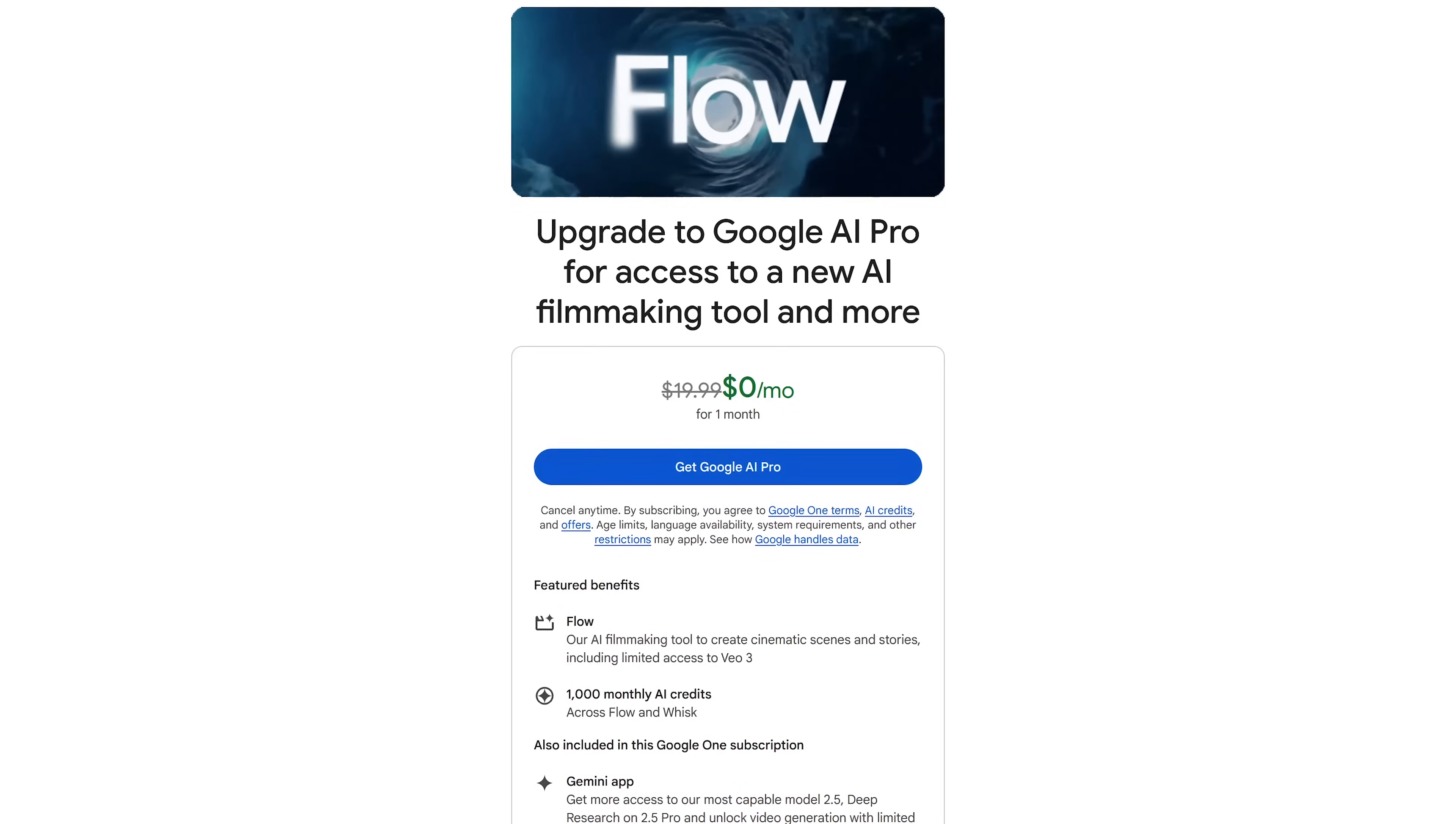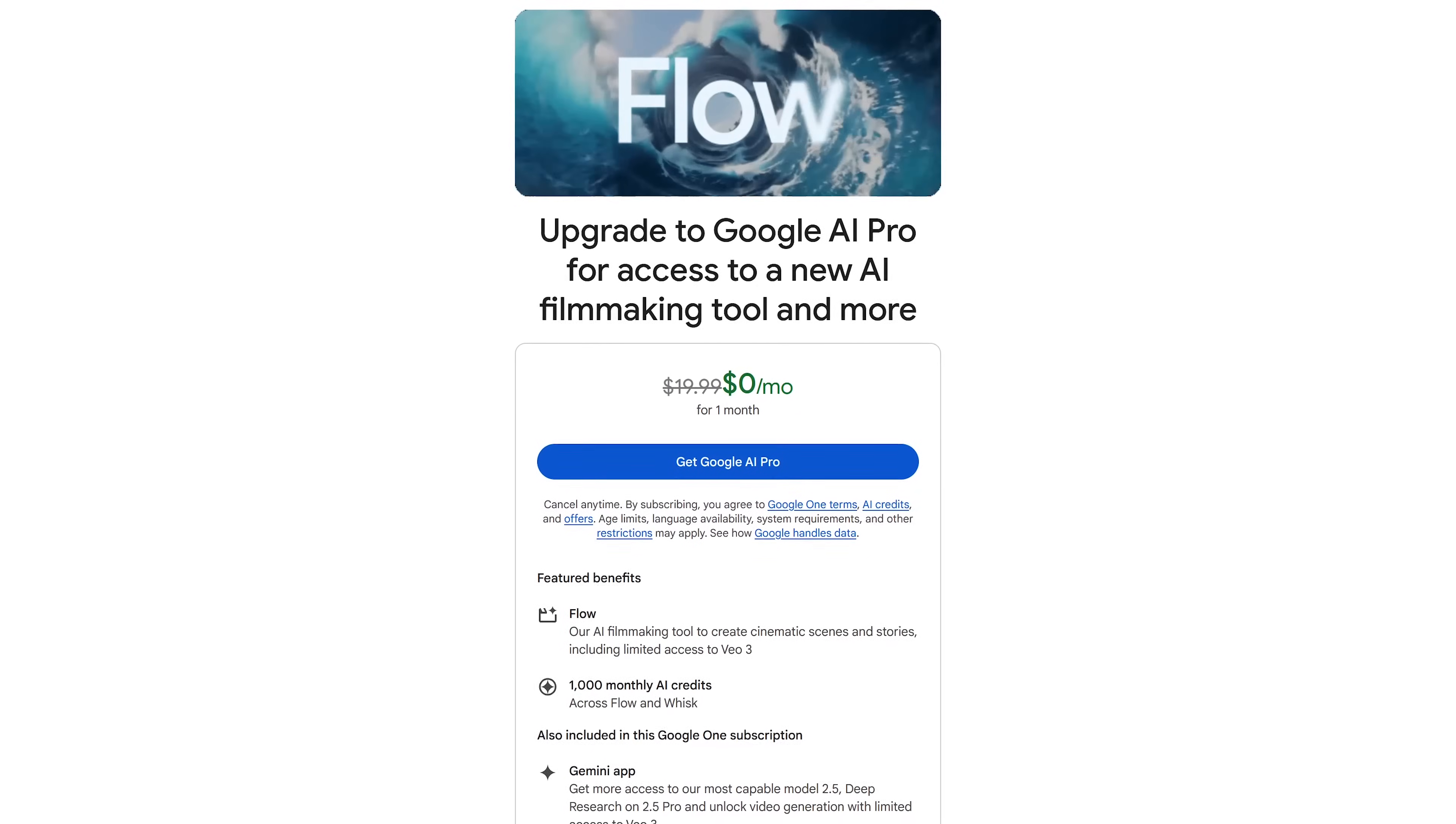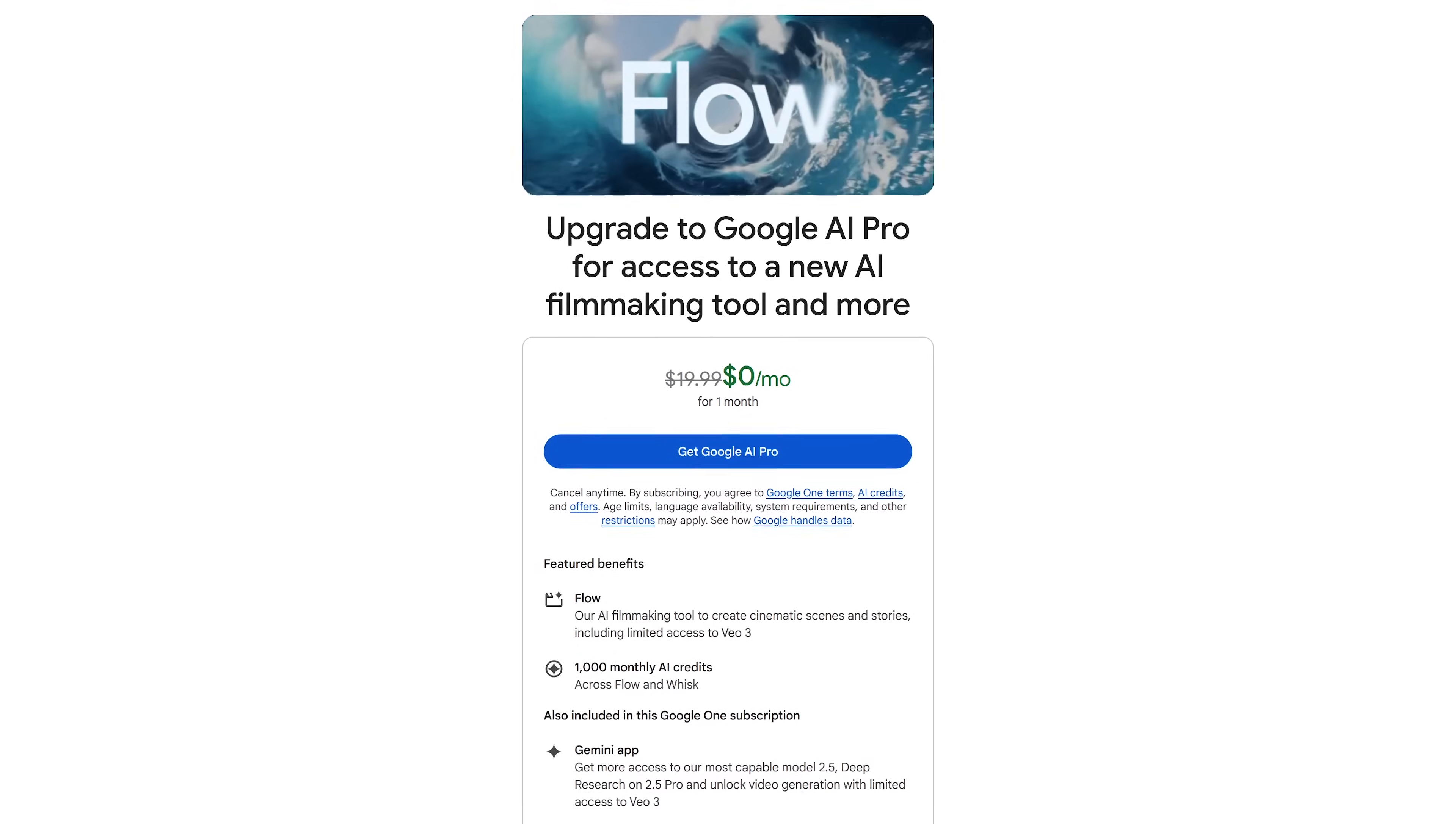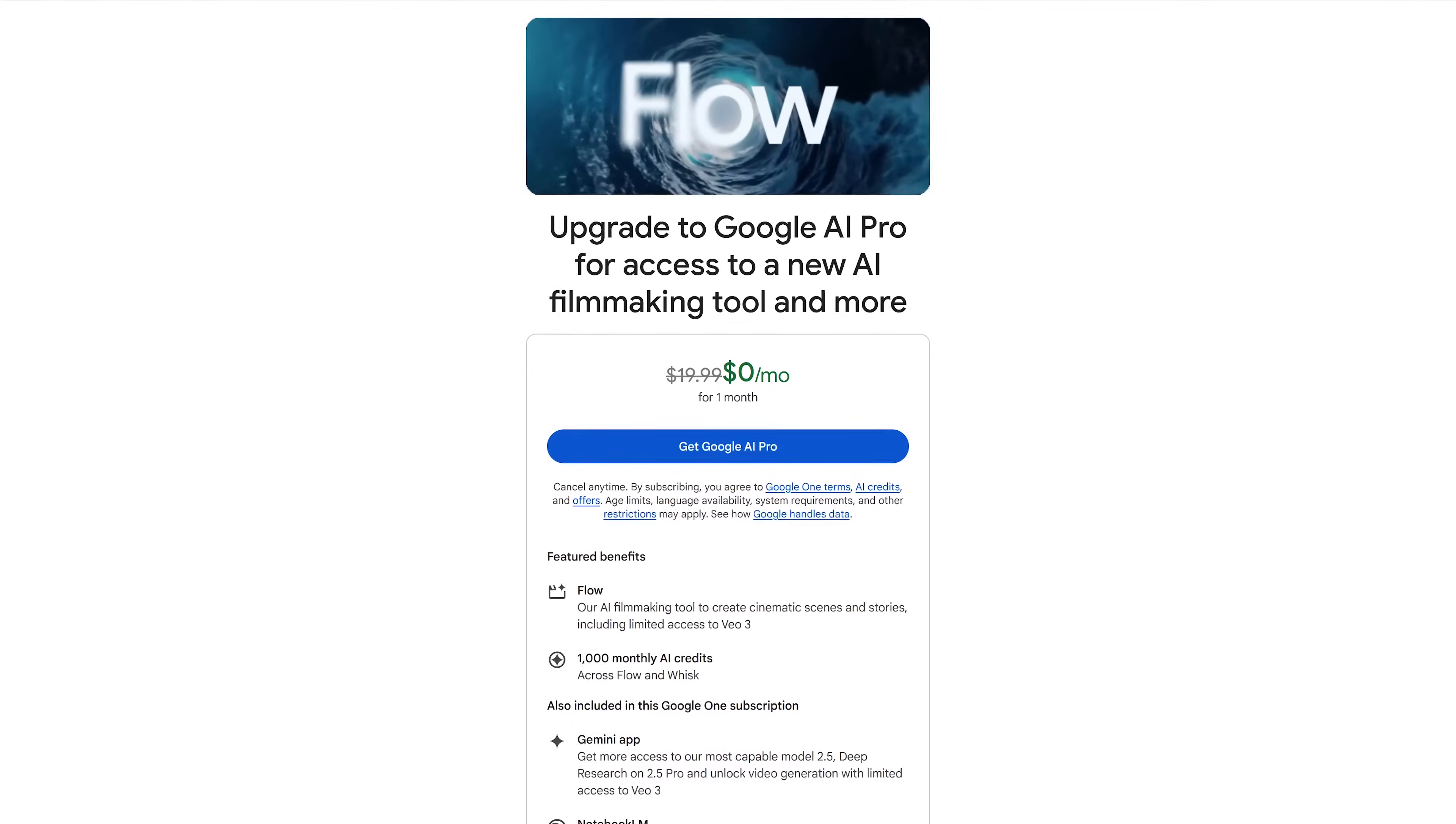For example their AI filmmaking tool Flow as part of their Google AI Pro plan is around $20 per month after a one month free trial.